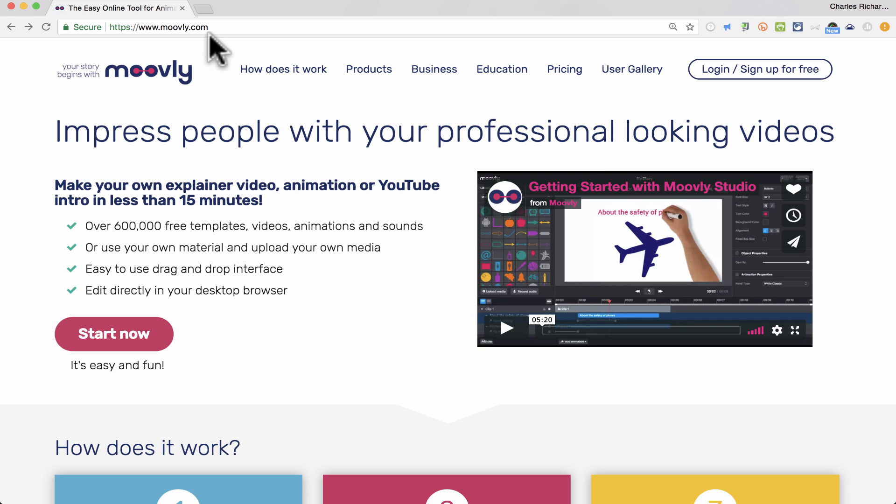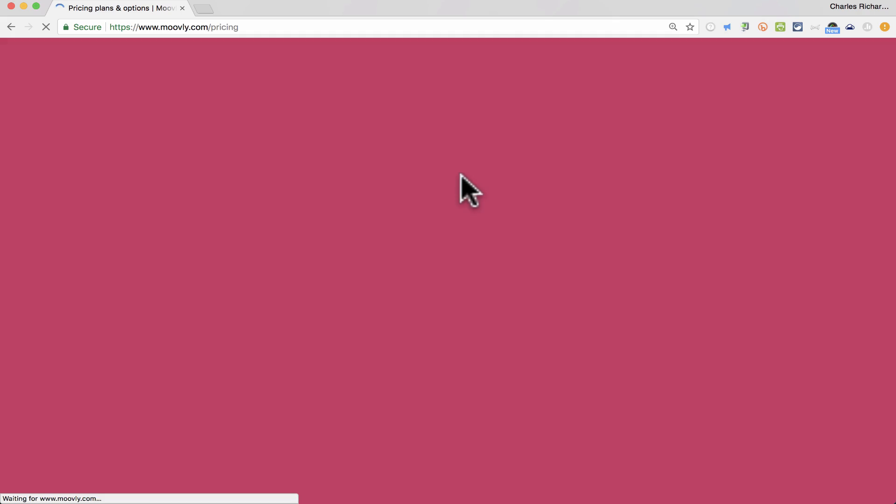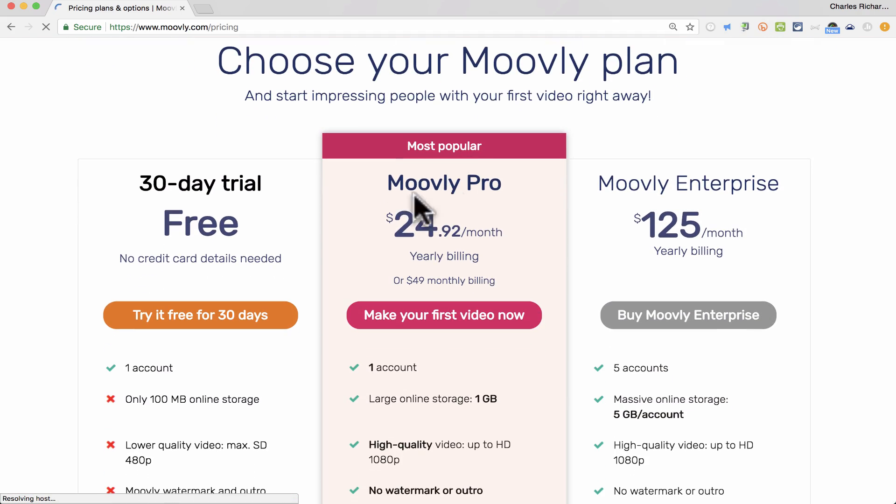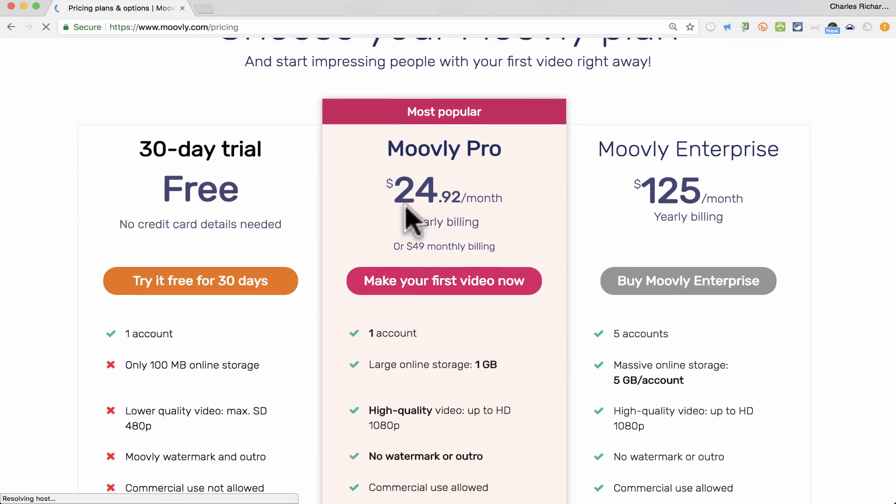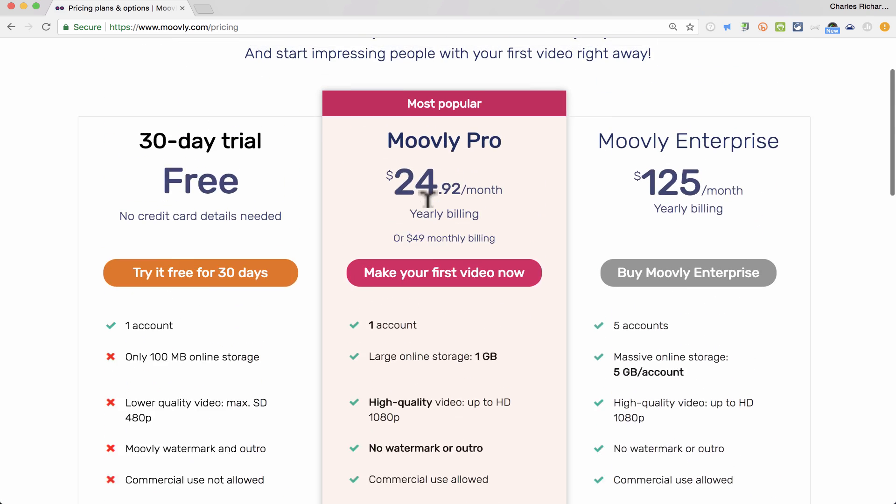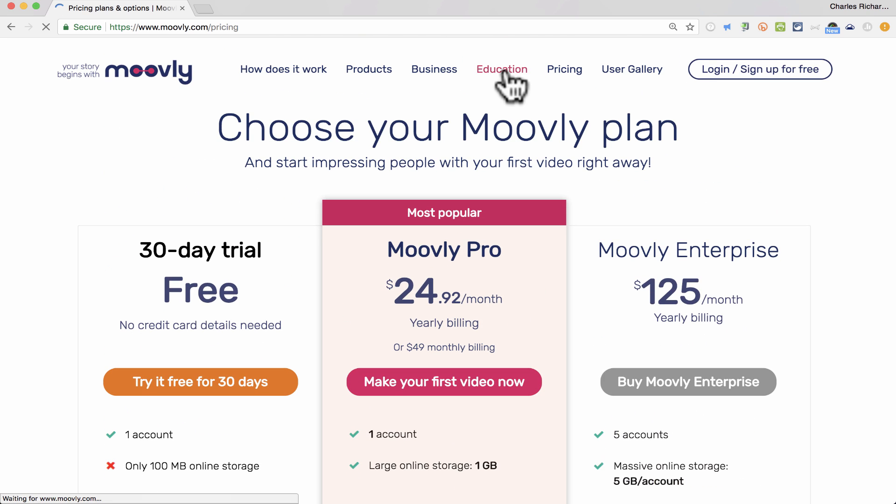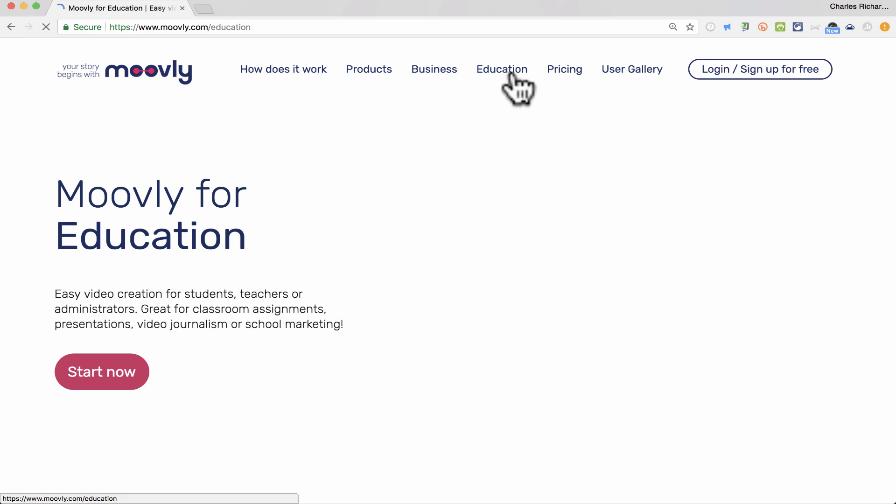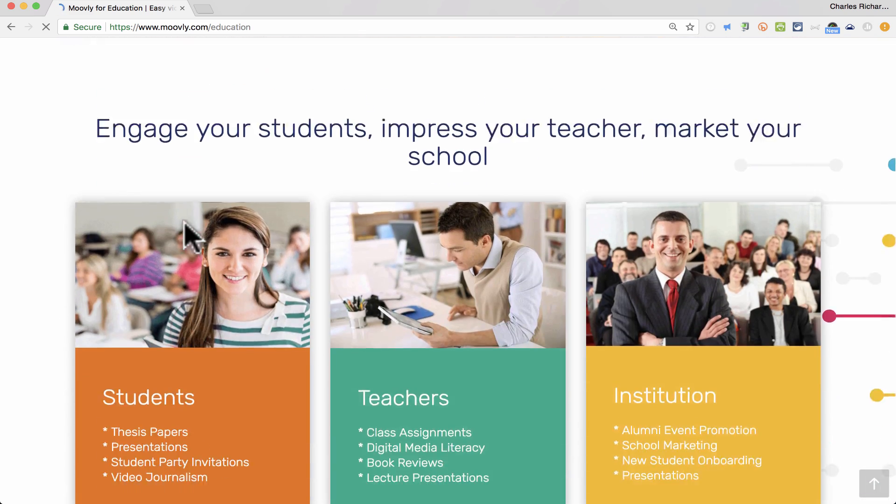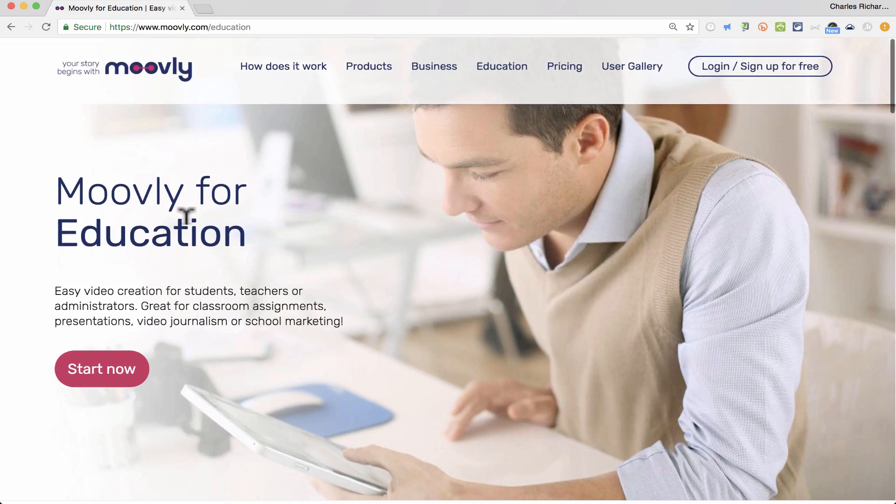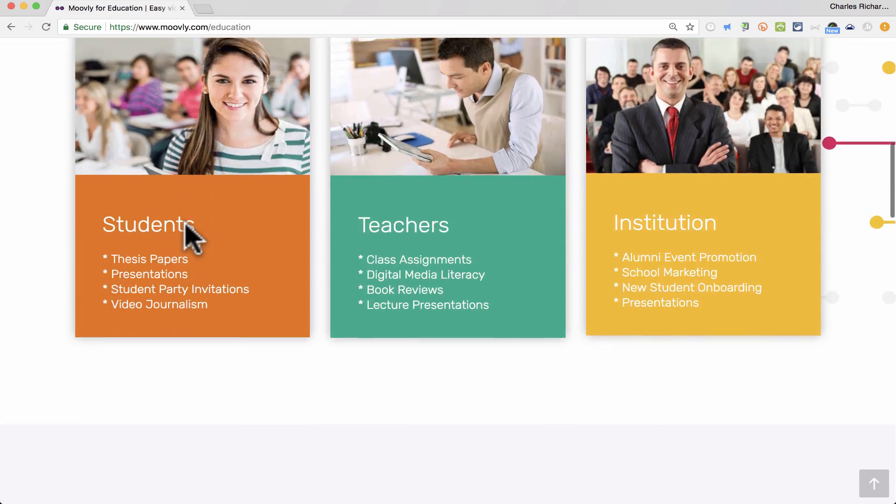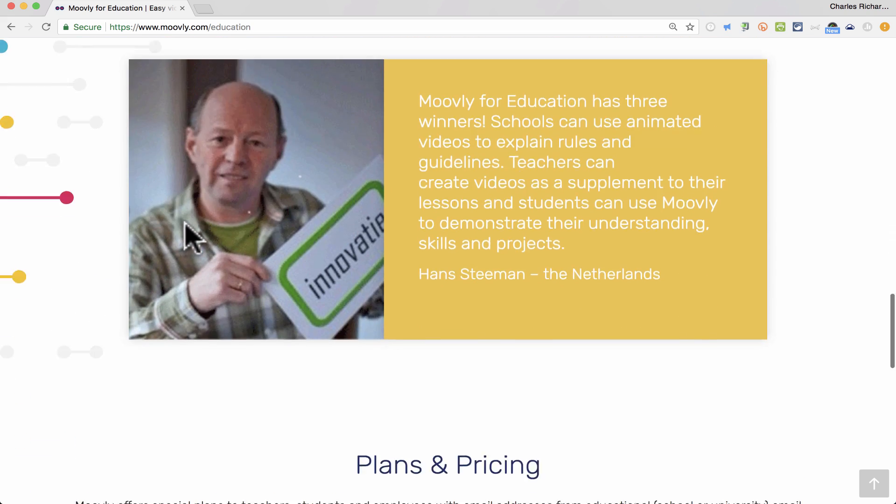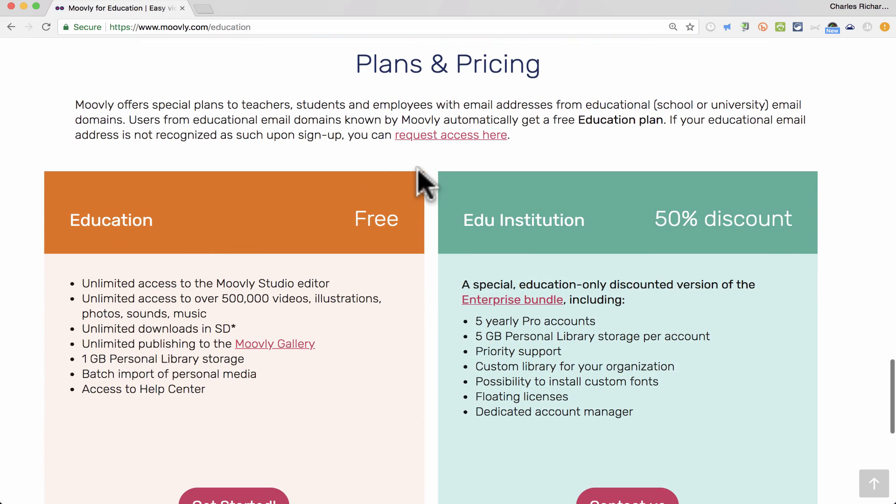Here on Moovly.com, you'll notice that there is a link for pricing, and you can click there to see the pricing options that you have available. You can do the free 30-day trial, or you can pay. However, if you are a teacher, or I believe a student as well, you can click on Education, and Moovly for Education gives you additional options. So if you go down the page, you can see that it says Plans and Pricing.